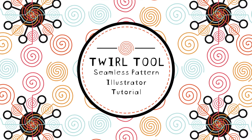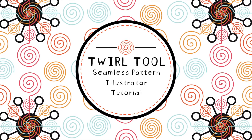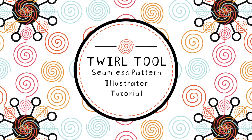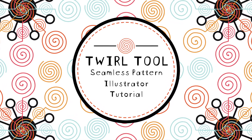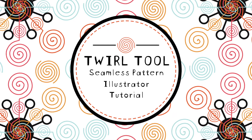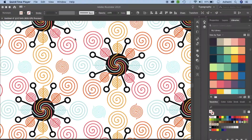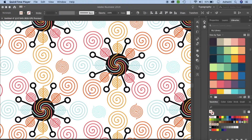Hello and welcome back to my channel. In today's video we're going to learn how to use the twirl tool and create a seamless repeating pattern which looks something like this. So let's get started.